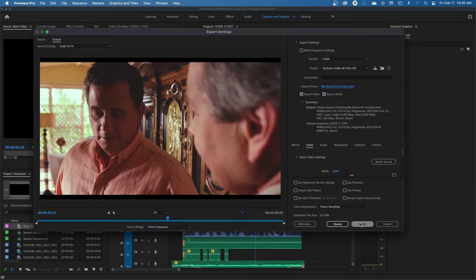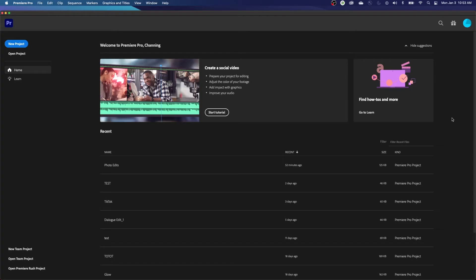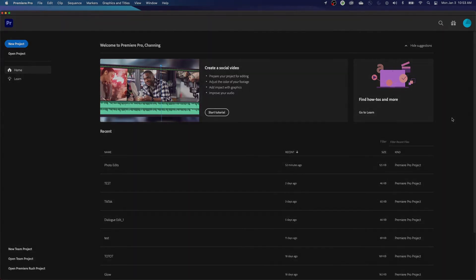We're going to start by opening Premiere. I'm on a Macintosh right now, but I'll try to cover the shortcuts from Mac to PC, because a lot of what we're doing here in Premiere Pro is applicable to a PC as well as on a Macintosh. I'll try to talk about the differences between the shortcuts coming up here.